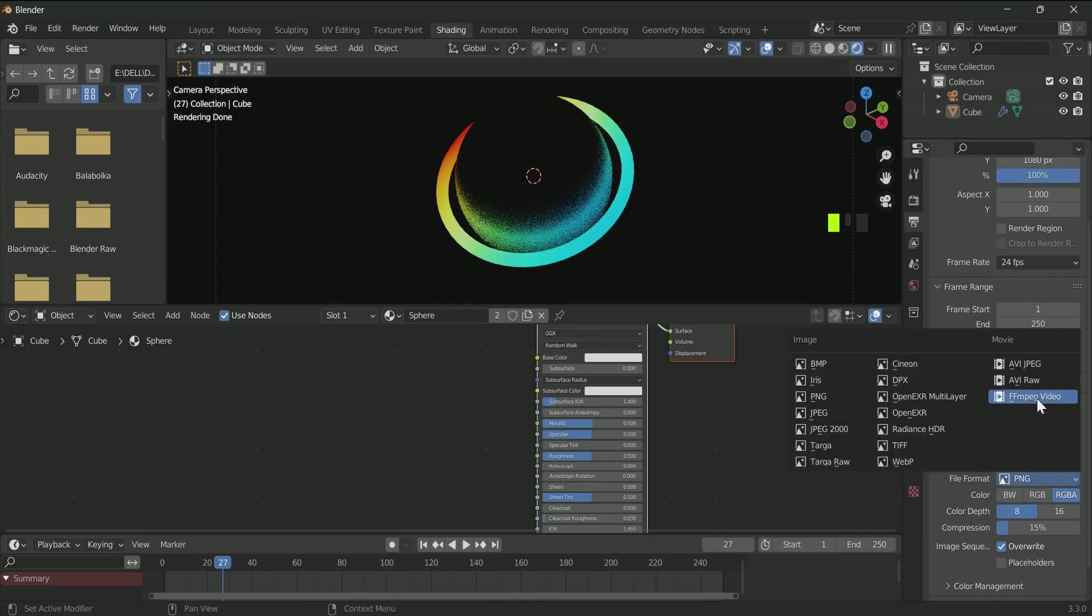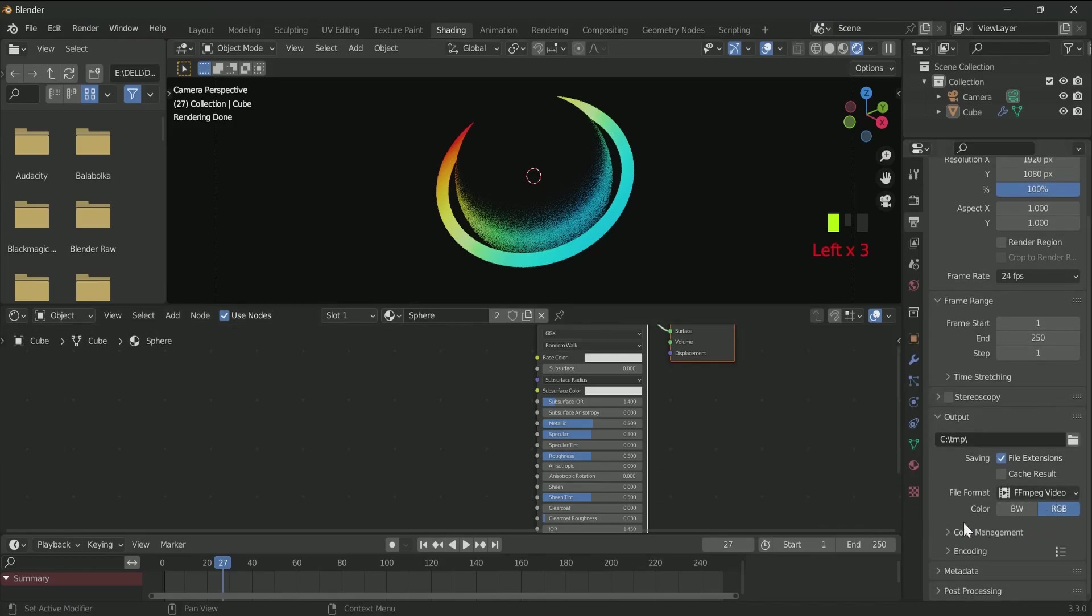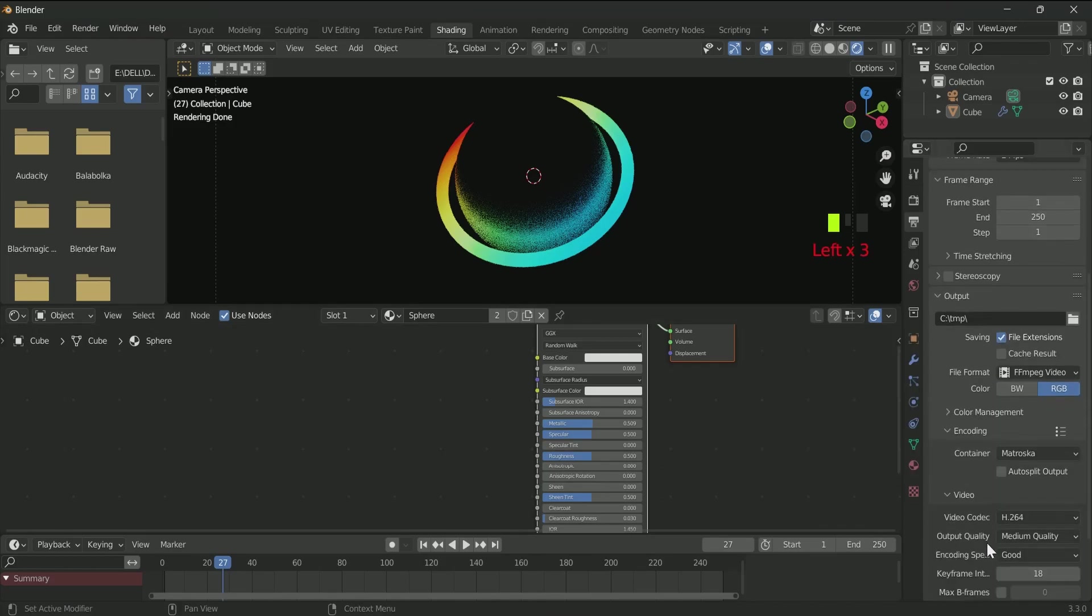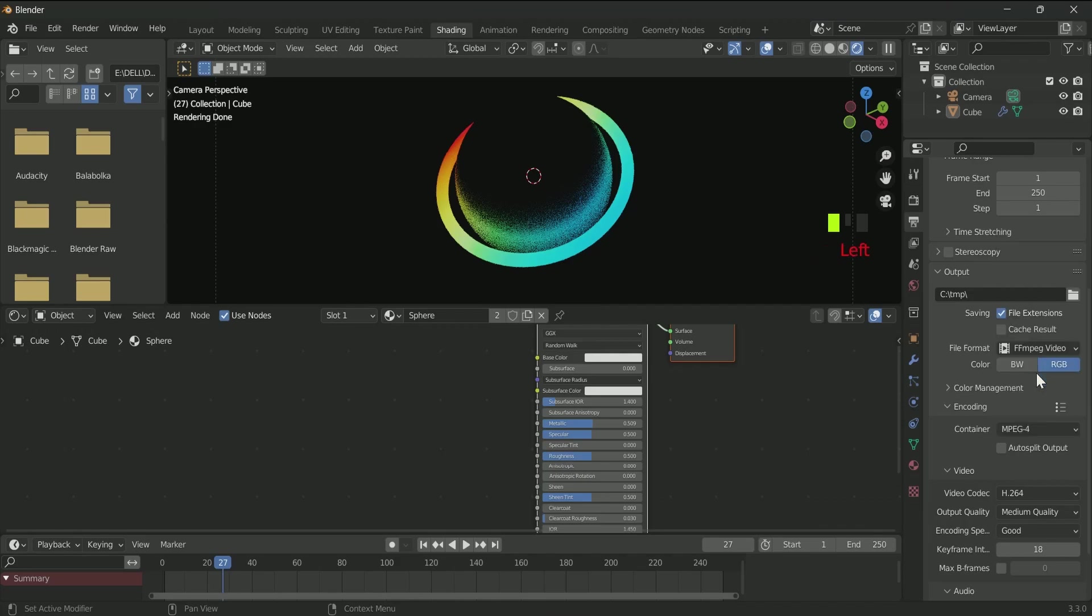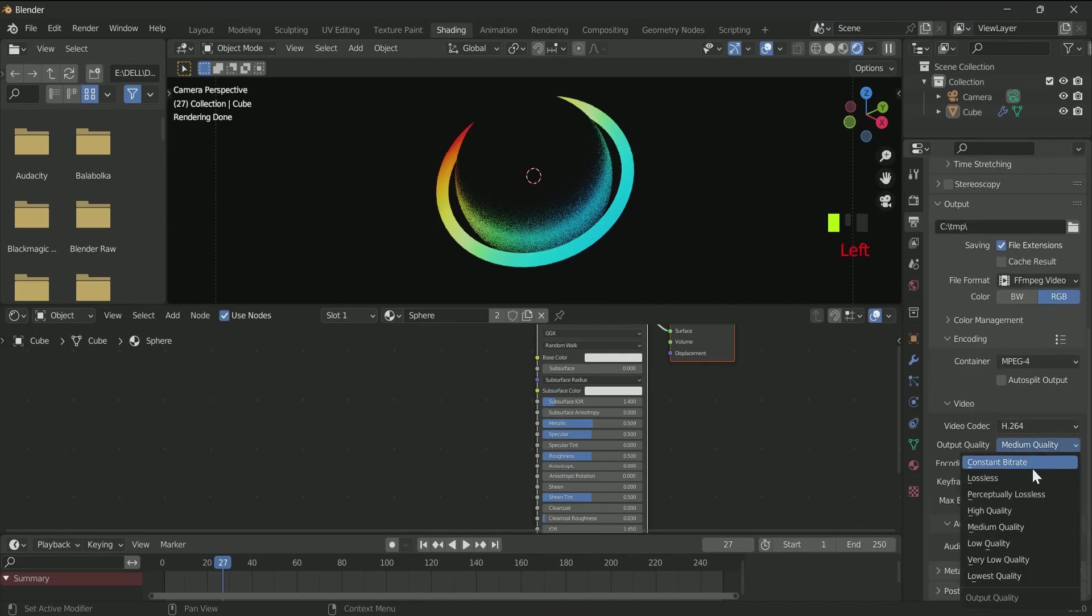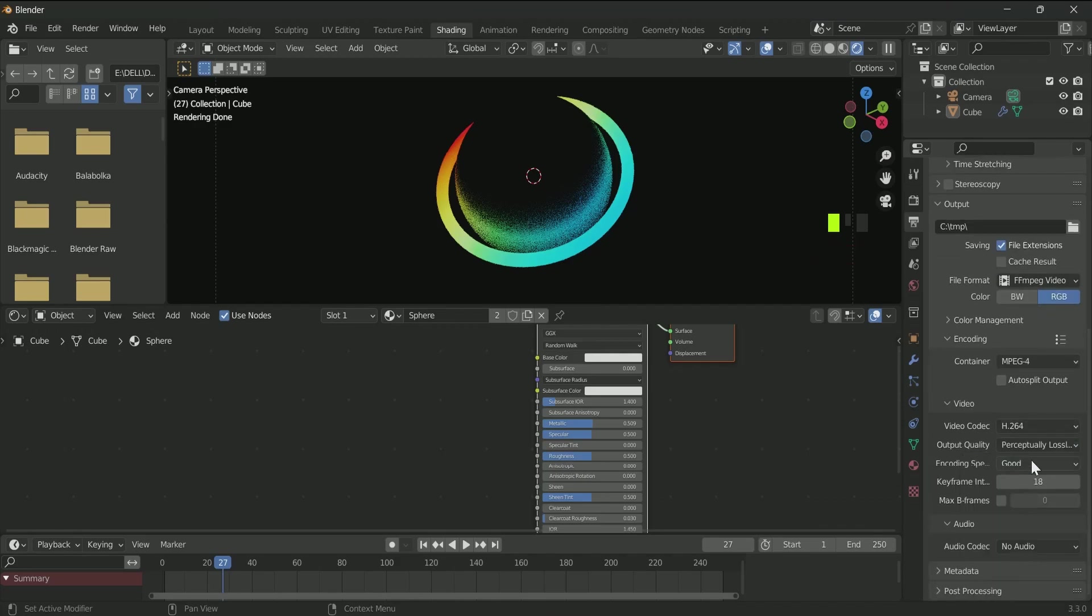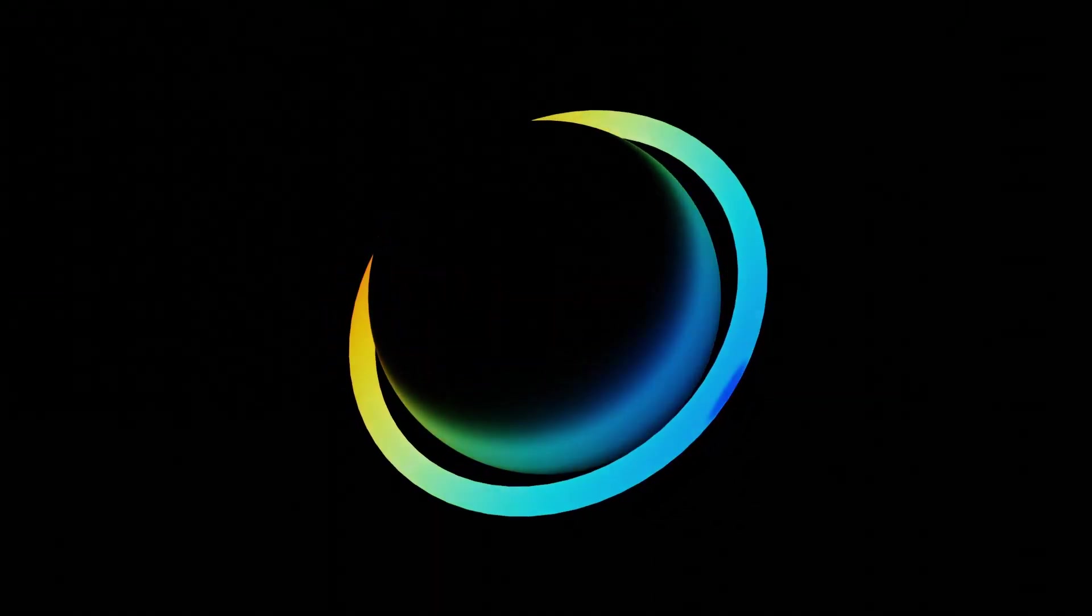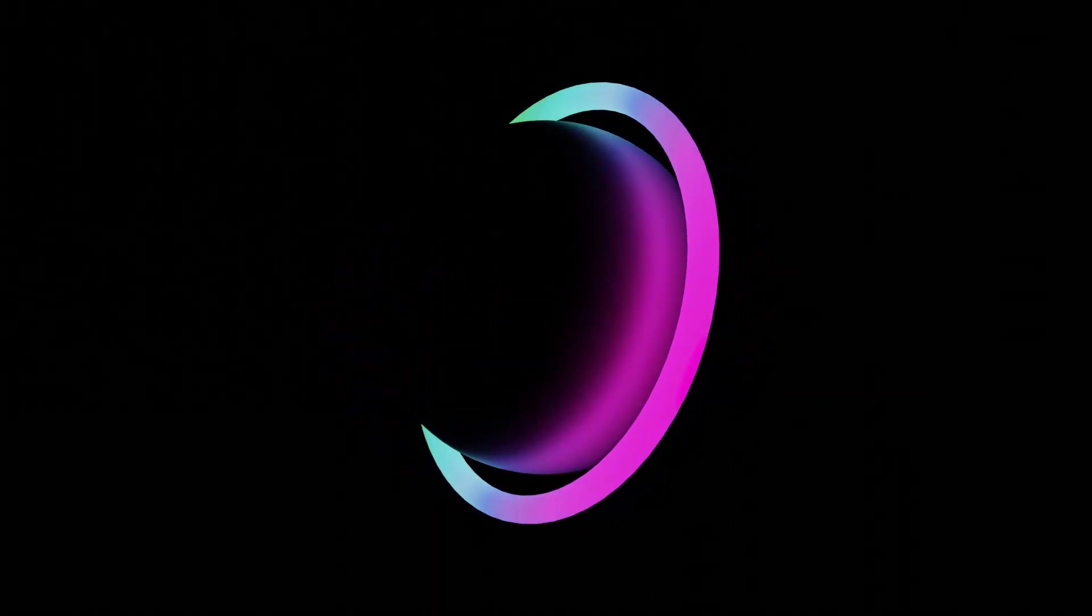And for video, select your name and location. In file format, select FFmpeg. In encoding container, select MPEG-4 and quality output, high quality or perceptually lossless. Then Render, Render Animation. But I will prefer to render it as a PNG sequence.